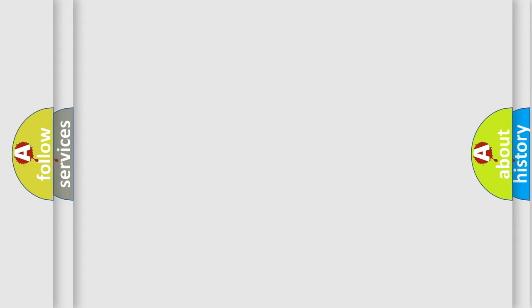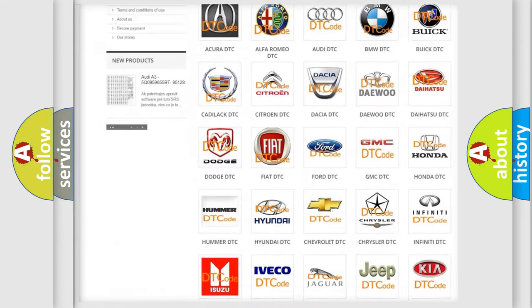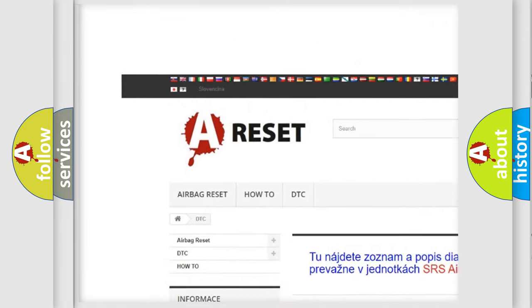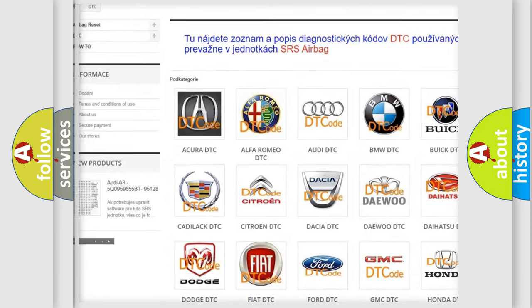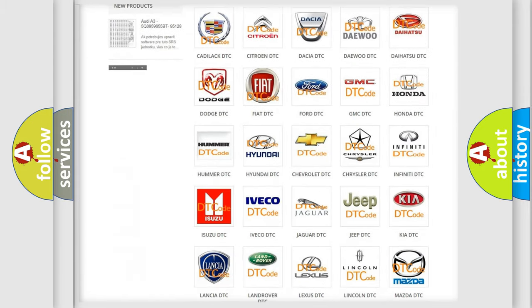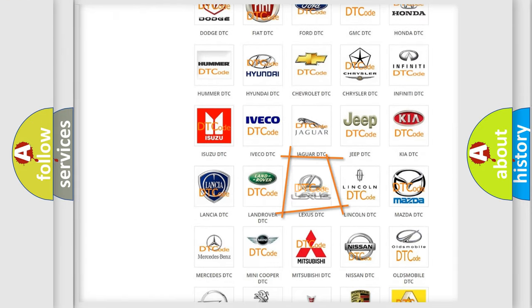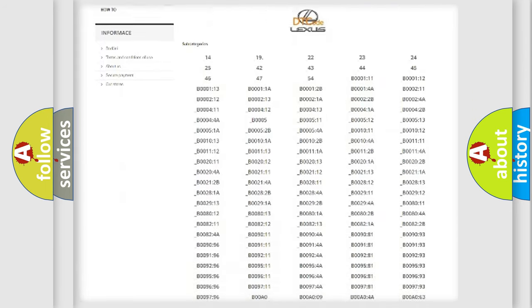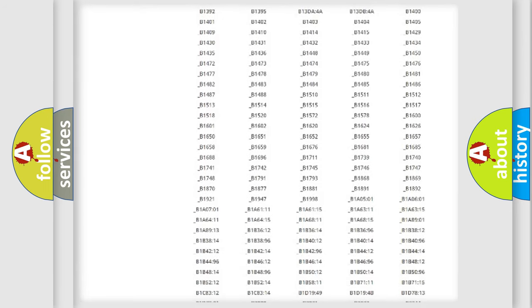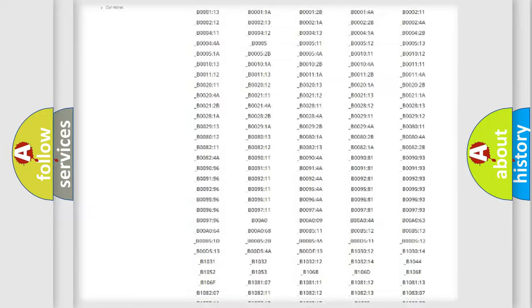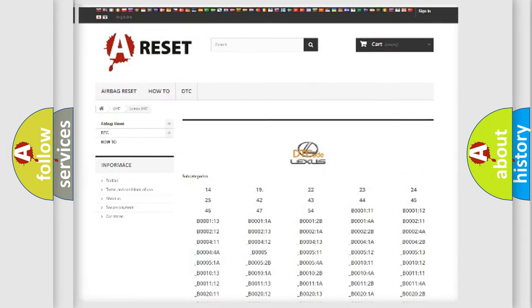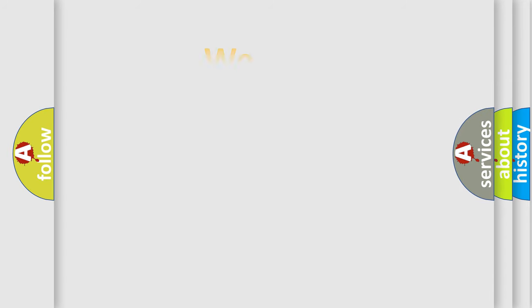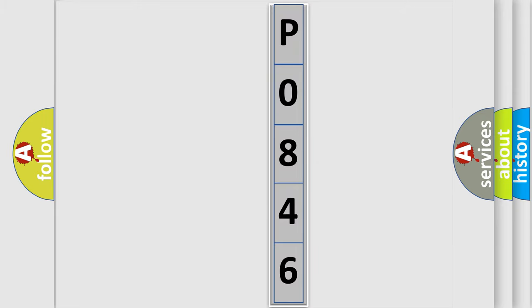Our website airbagreset.sk produces useful videos for you. You do not have to go through the OBD2 protocol anymore to know how to troubleshoot any car breakdown. You will find all the diagnostic codes that can be diagnosed in Lexus vehicles, and also many other useful things. The following demonstration will help you look into the world of software for car control units.